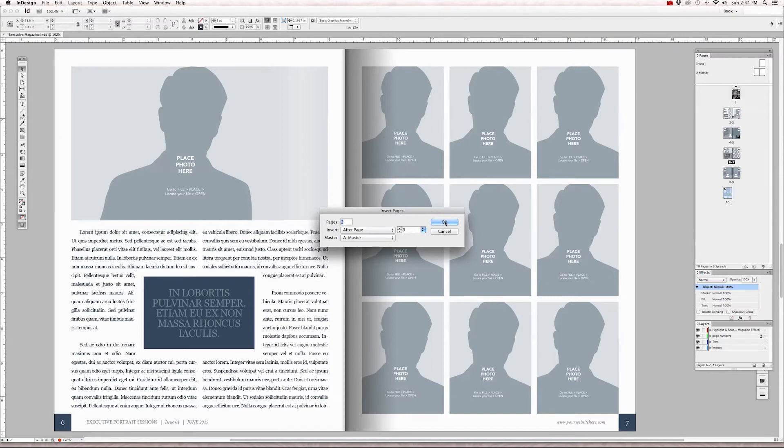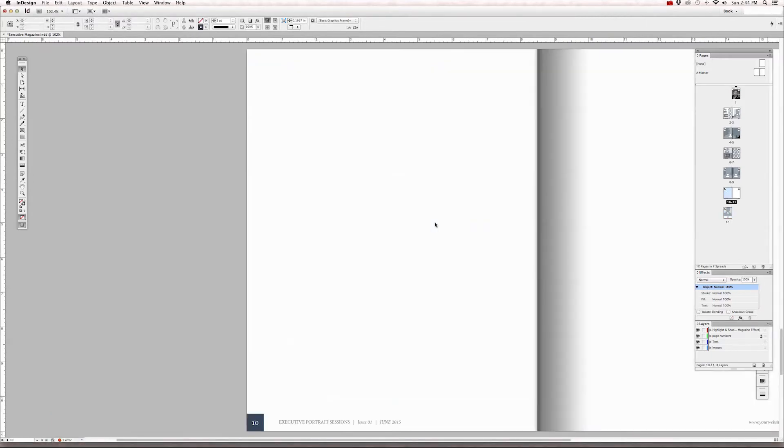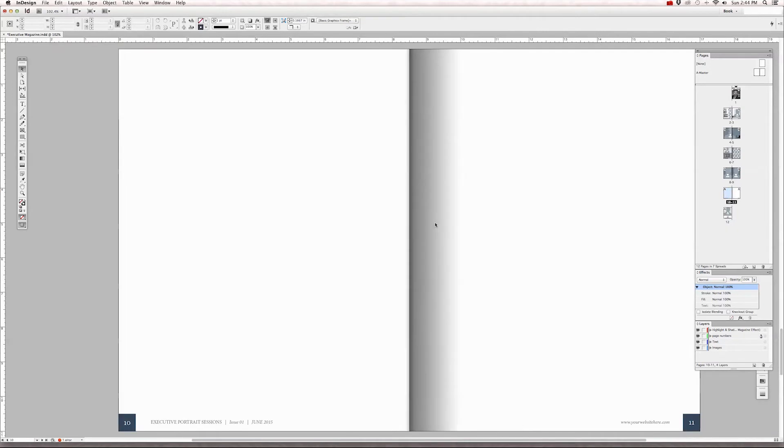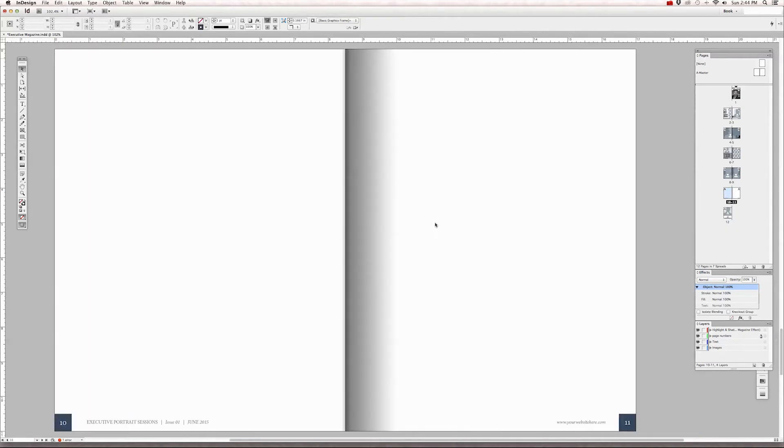So once you've chosen the page you want to insert the two new pages after, click OK. And now we have a new set of blank pages with the highlight and shadow and our page numbers and footers. And now we have page 10, page 11.